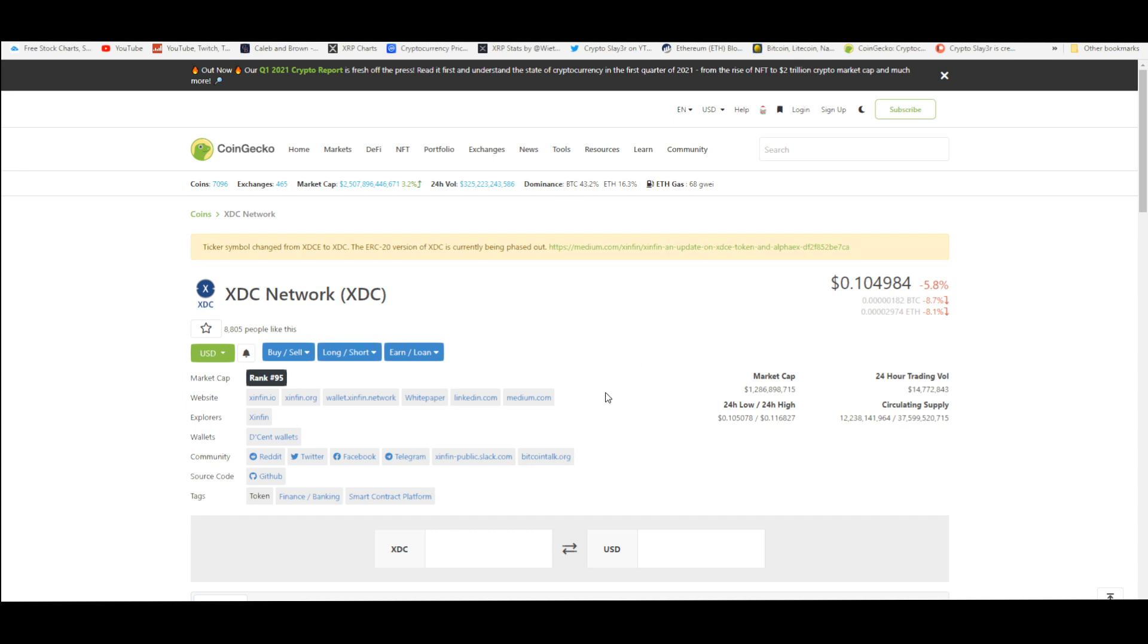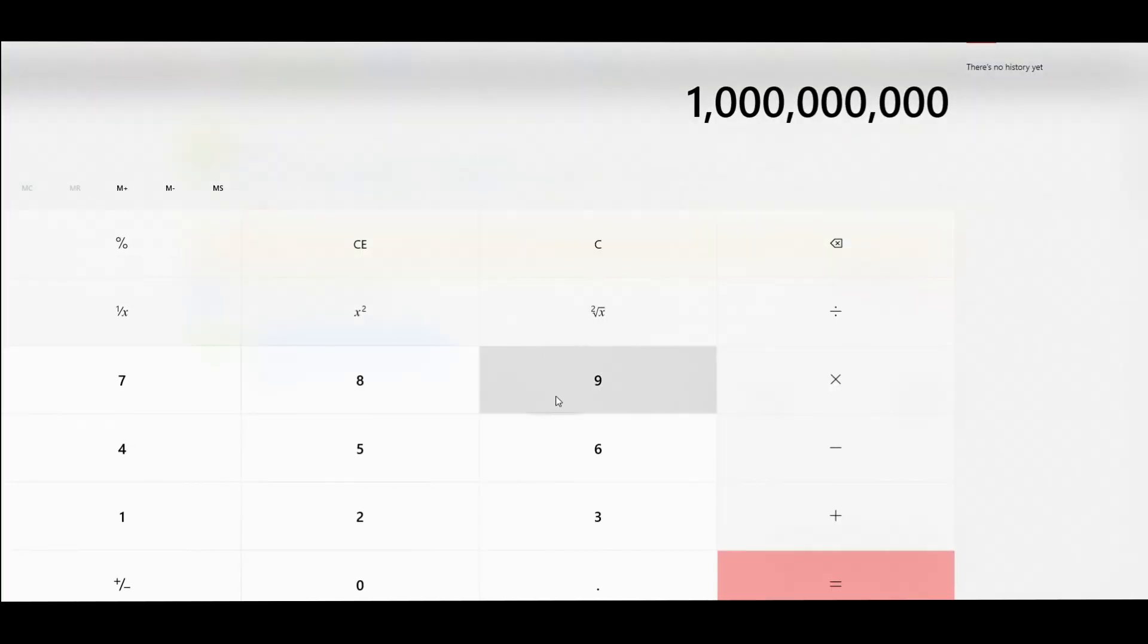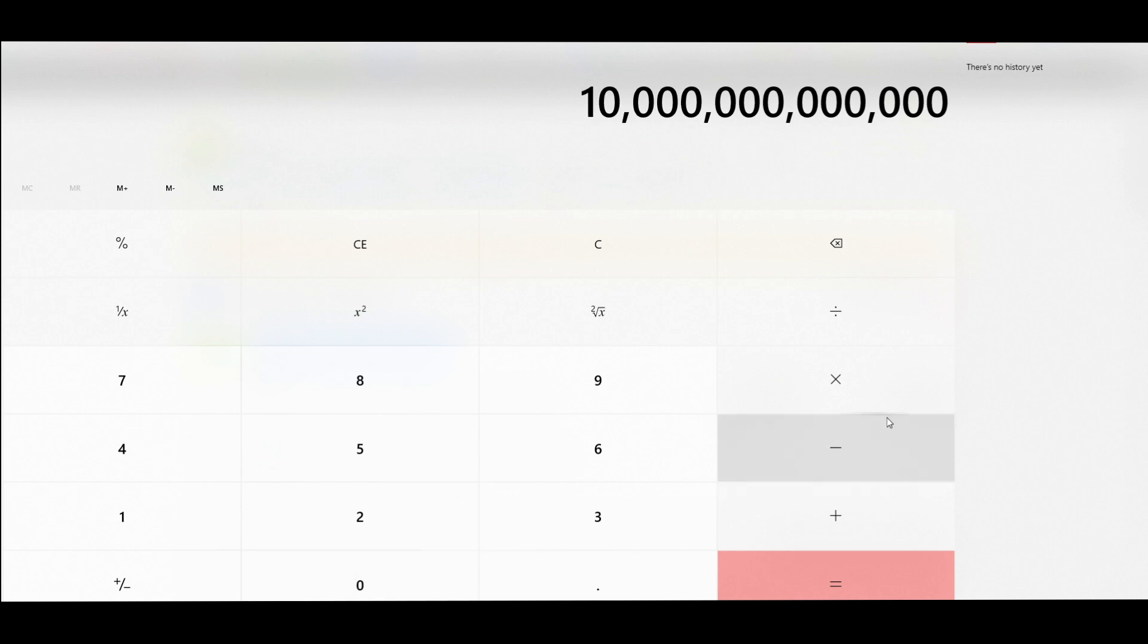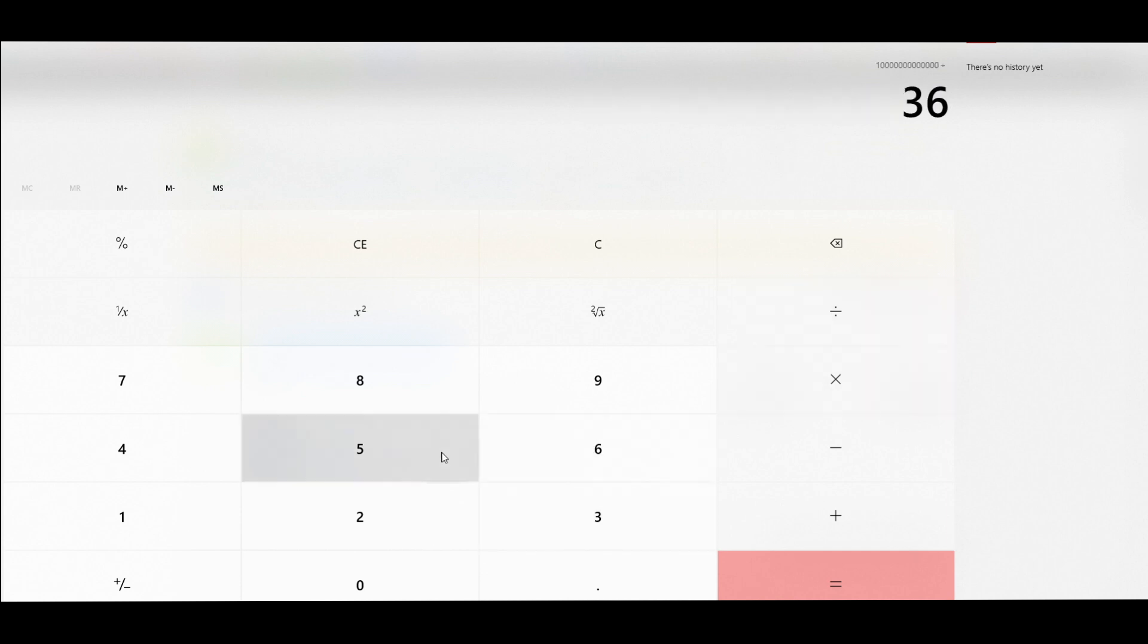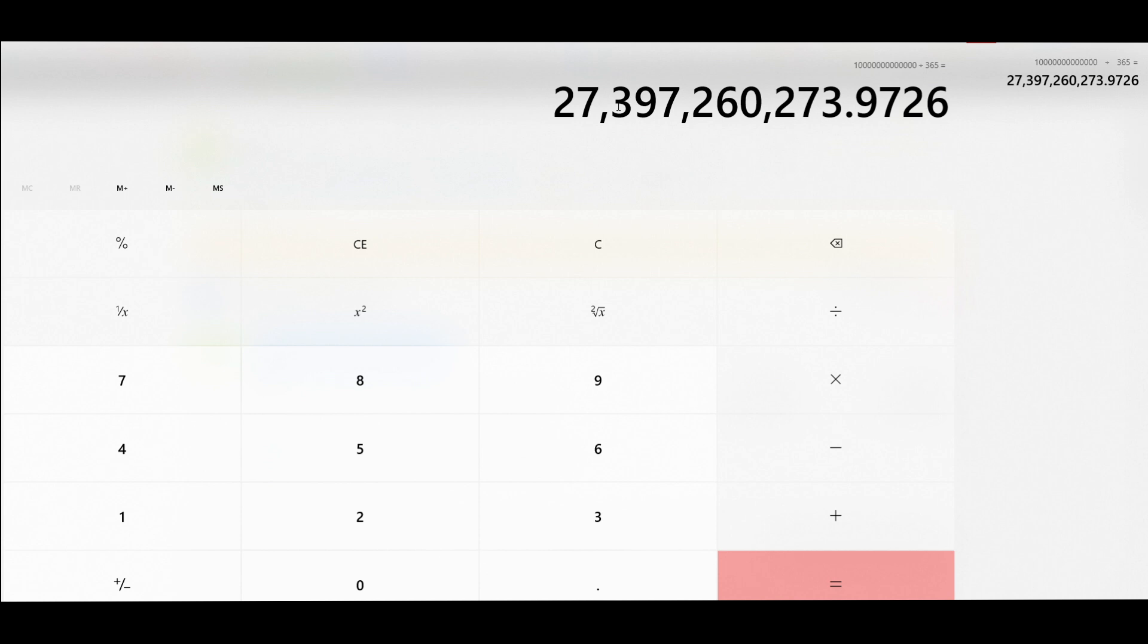Imagine what that would be per day in volume. Let's do the math here. That's $10 trillion divided by 365 days. If all that money from trade finance was running just through XDC, that's equivalent to $27 billion a day in volume.